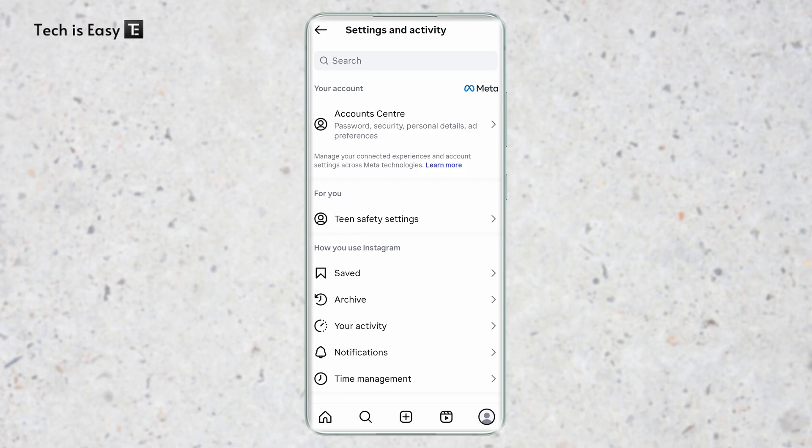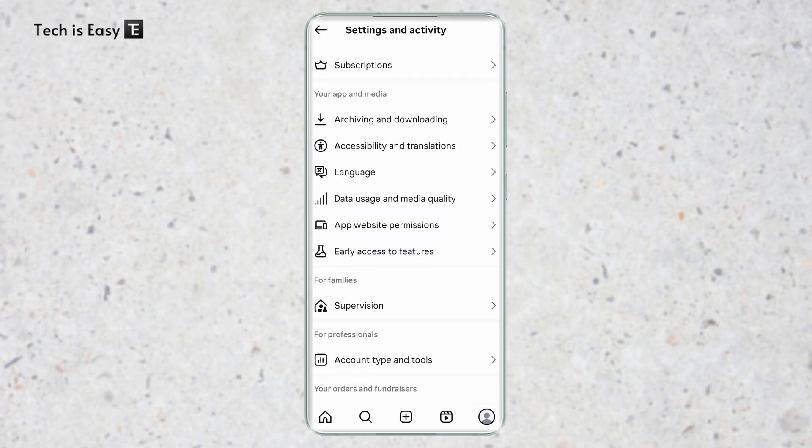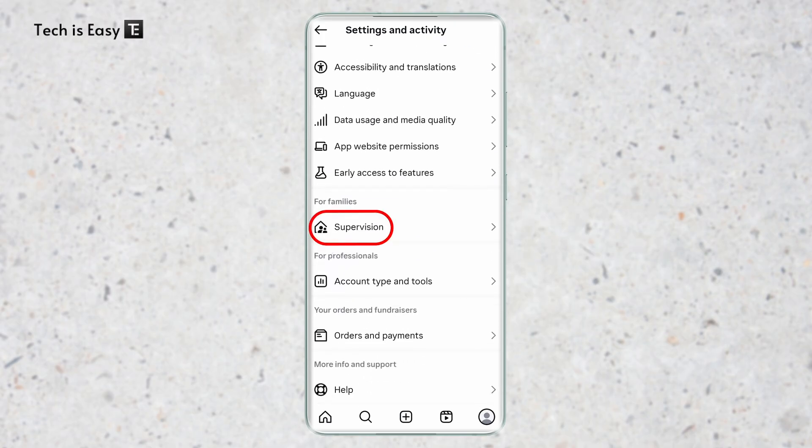Once you reach Settings, you'll have to scroll down and you'll find the option of Supervision. Click on this.